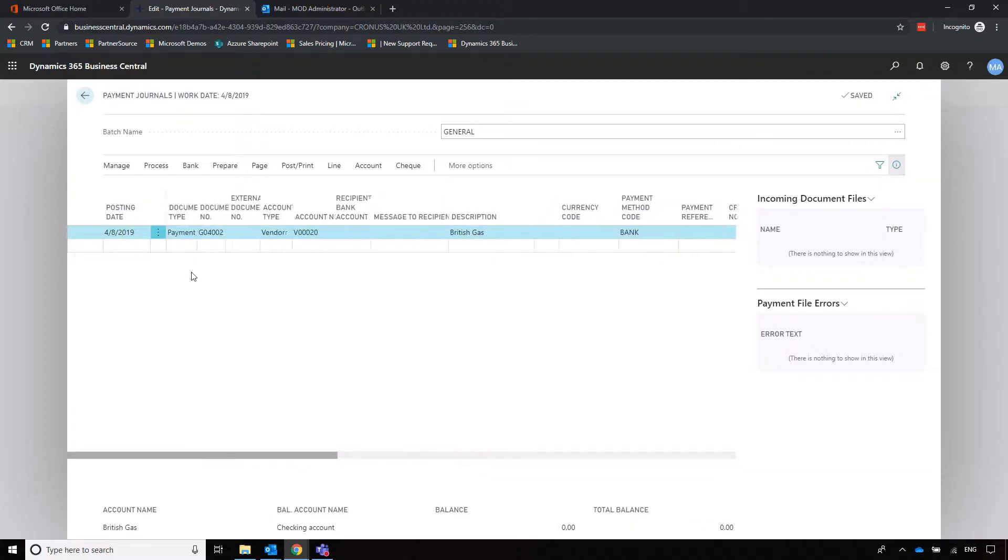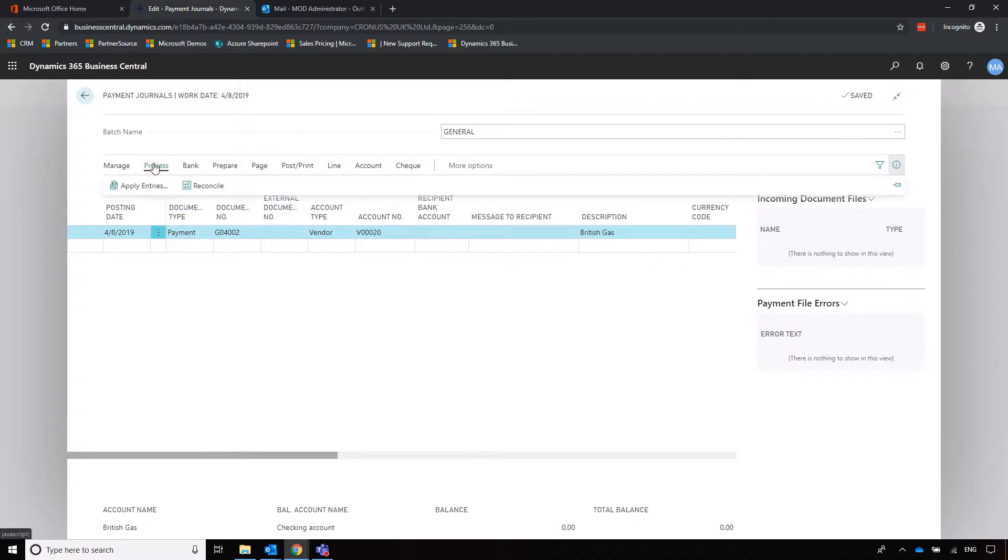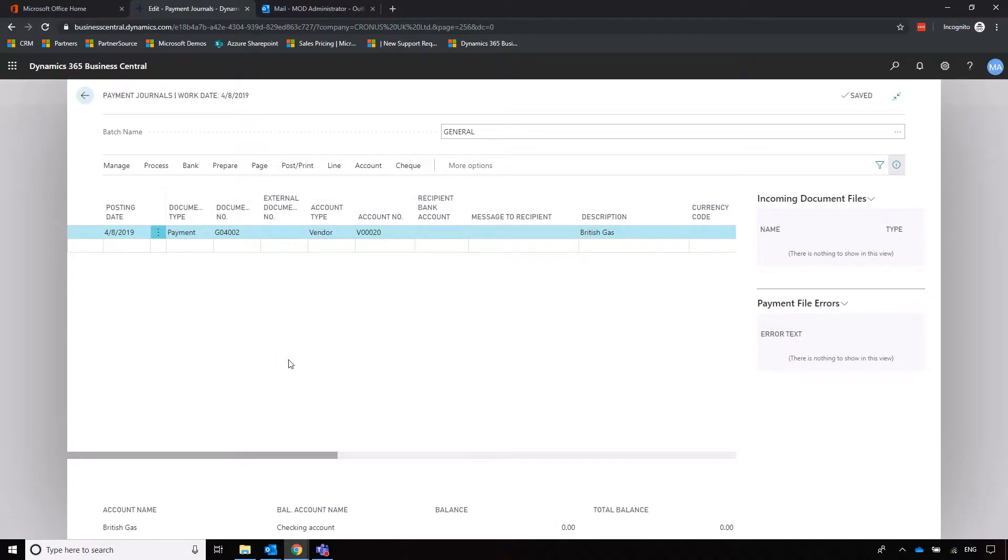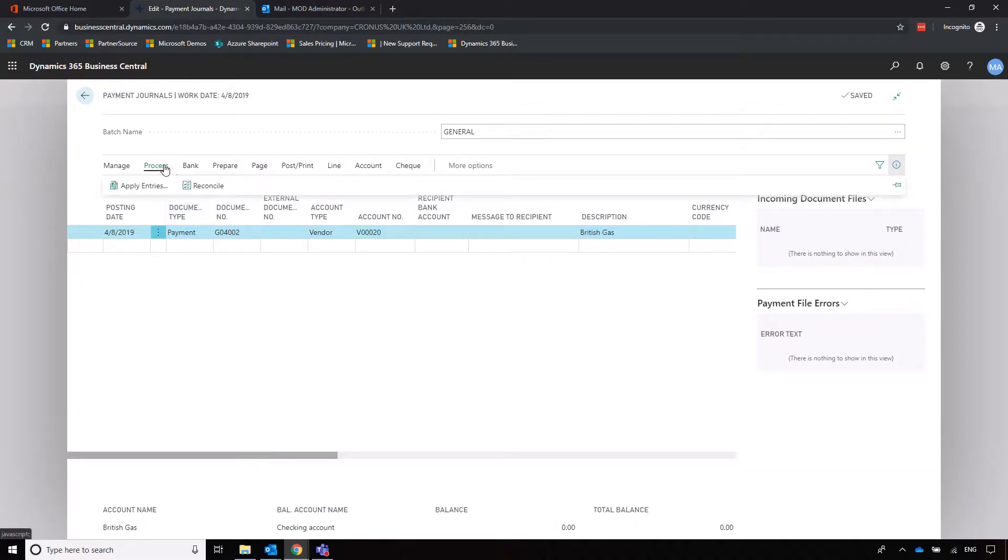All we need to do is go into process—sorry, print and post—and that will start clearing down the balance on the supplier card. That's an individual example, but we can also make life a little bit easier.